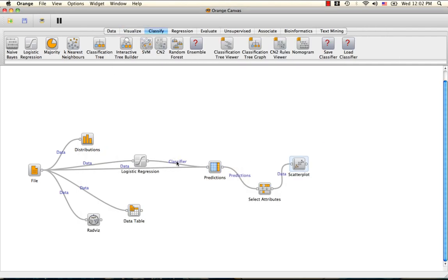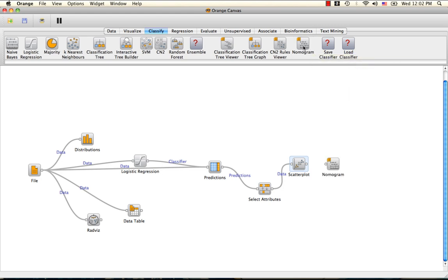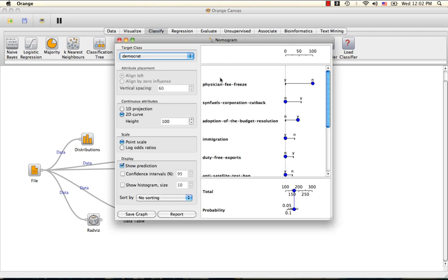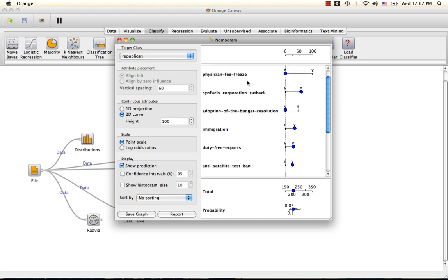If we want to glean more specific data from logistic regression, we can use the nomogram algorithm, whose input is also classifier data. Here for each class, you are able to see the probabilities that a member of that class will vote on any one of these budgetary attributes.